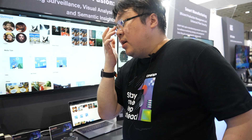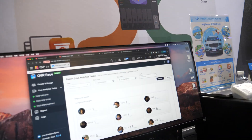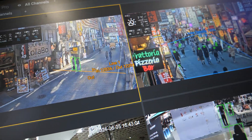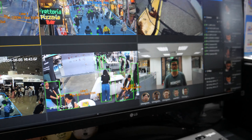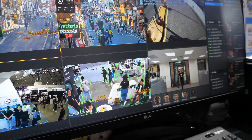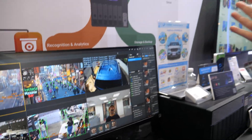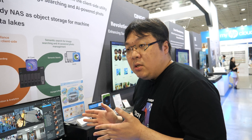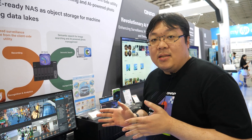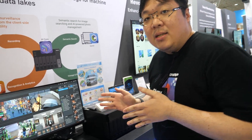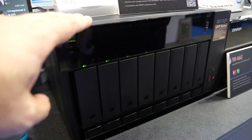QNAP has also been doing surveillance for many years. We store footage from all brands of cameras for long recordings. At the same time, people also want to analyze what's happening in the video recordings while they're being captured.